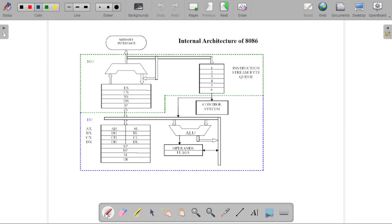In this video we will cover the internal architecture of the 8086 microprocessor system. The architecture is divided into two parts: the Bus Interface Unit, recognized as BIU, and the Execution Unit, recognized as EU. These two different parts are included in the architecture of the 8086 microprocessor system.